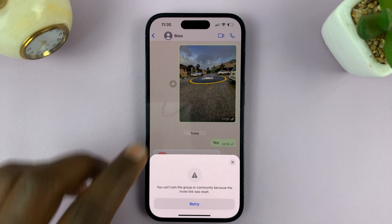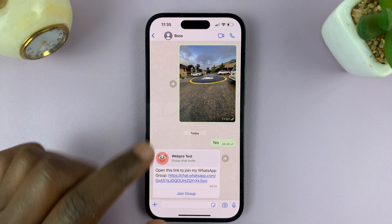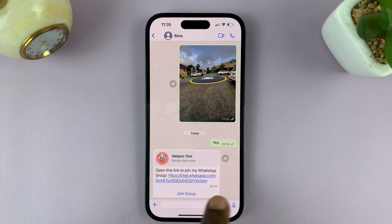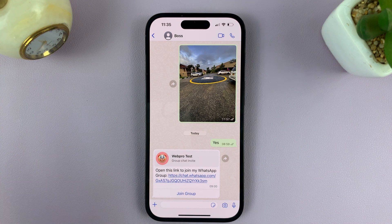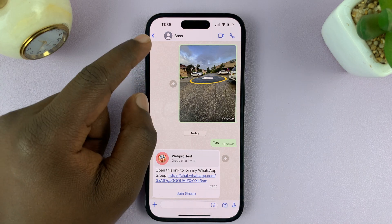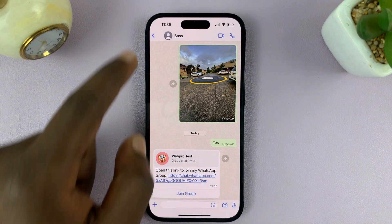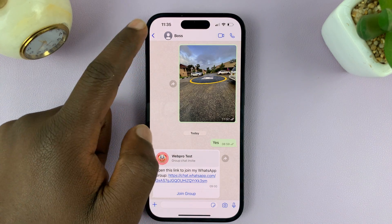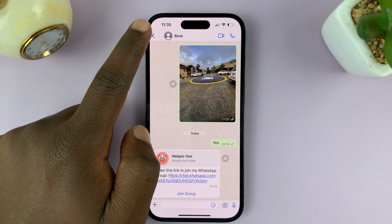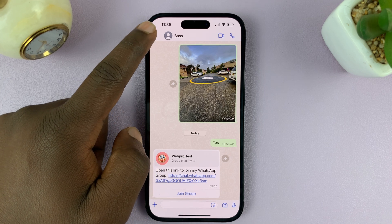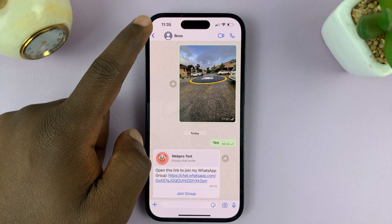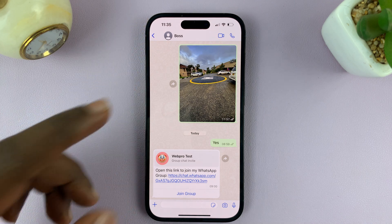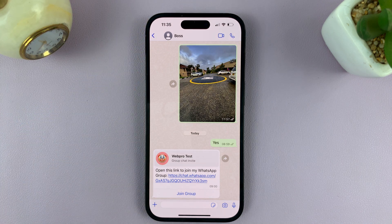Basically what this means is this particular link no longer works. The only way you can join this group is to tell someone in the group — either the creator of the group, one of the admins, or even a participant if they're allowed to invite others — to send you a fresh invite link.